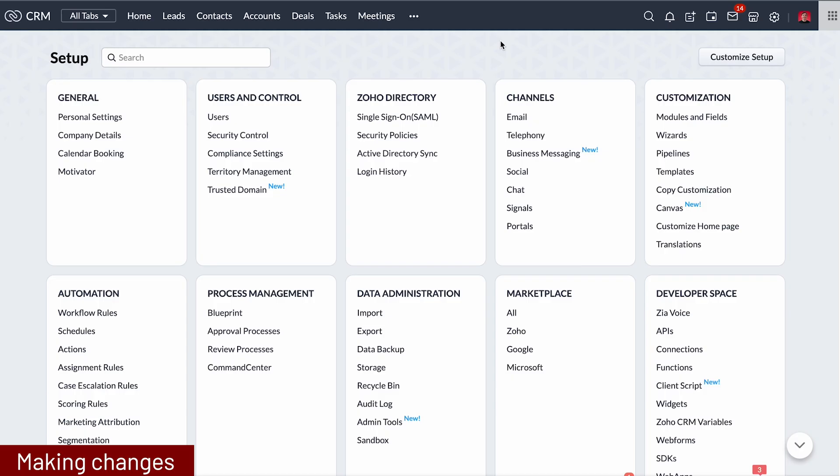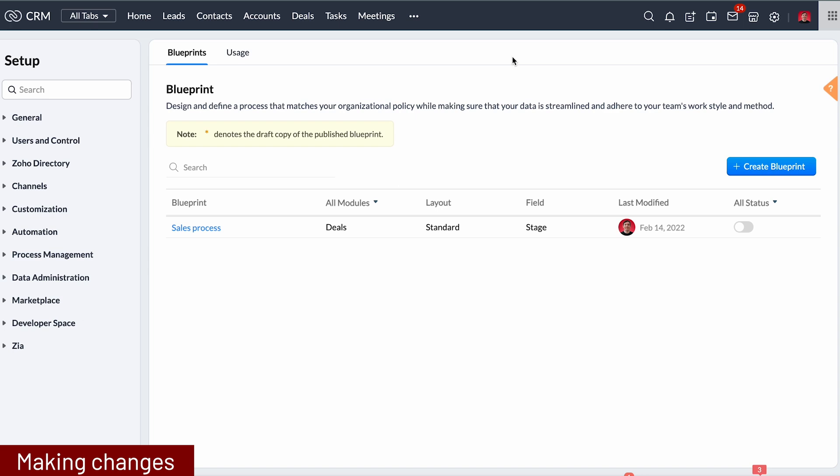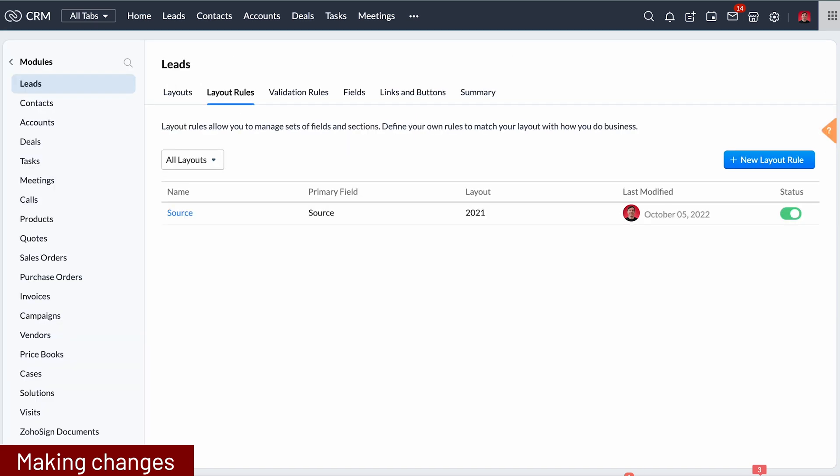As an admin, something I see as a potential problem is that the more you customize the CRM the more difficult it is to make any changes. For example, if you use layout rules and blueprints, before making any changes to the blueprint you need to make the needed changes to the layout rules first. This is a simple example, but imagine making changes after setting up all the features mentioned in this video.